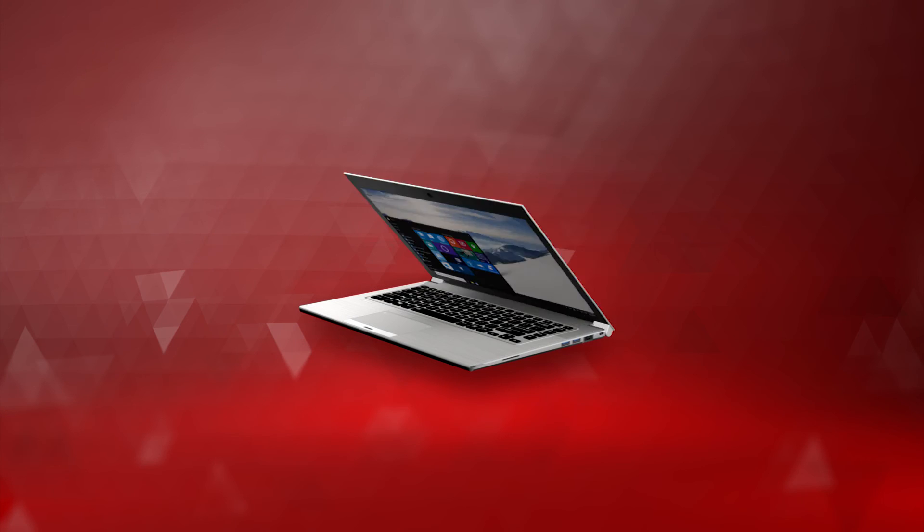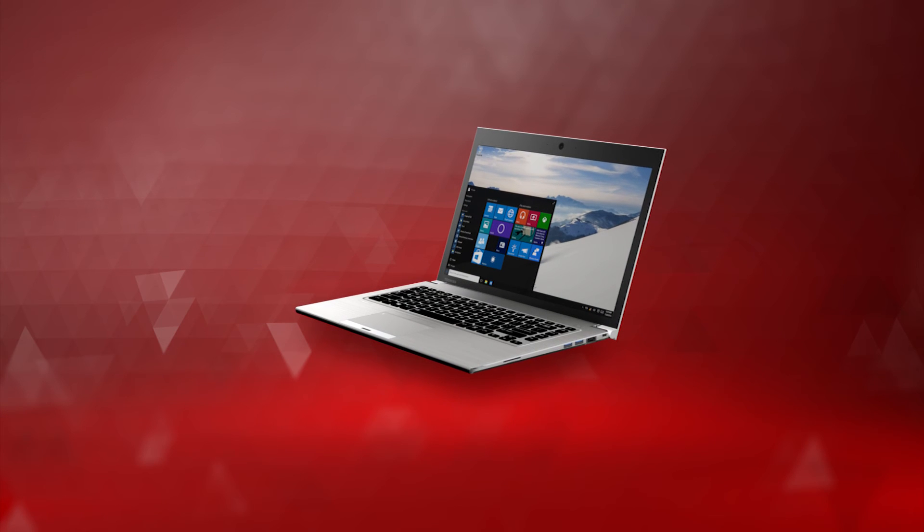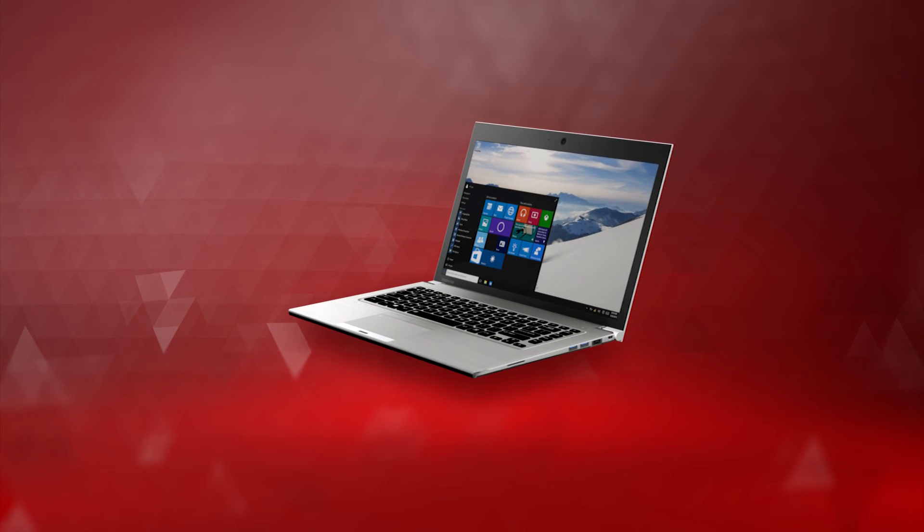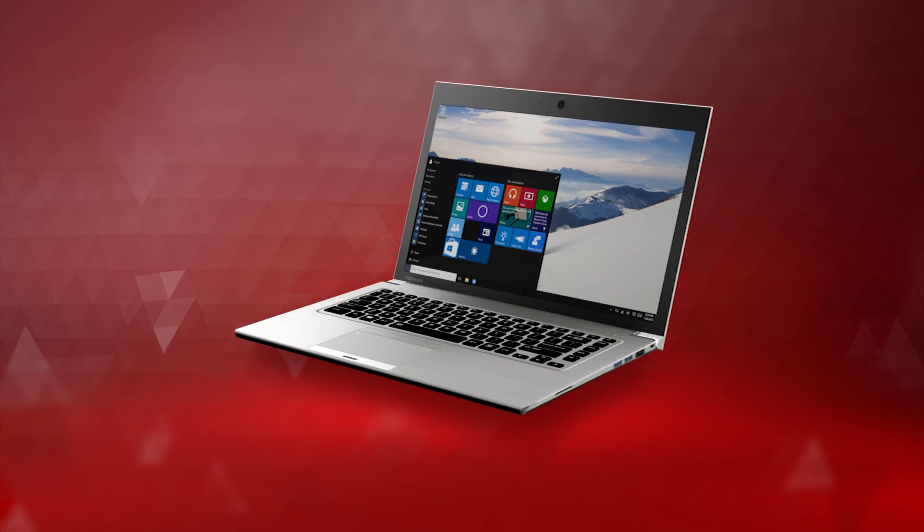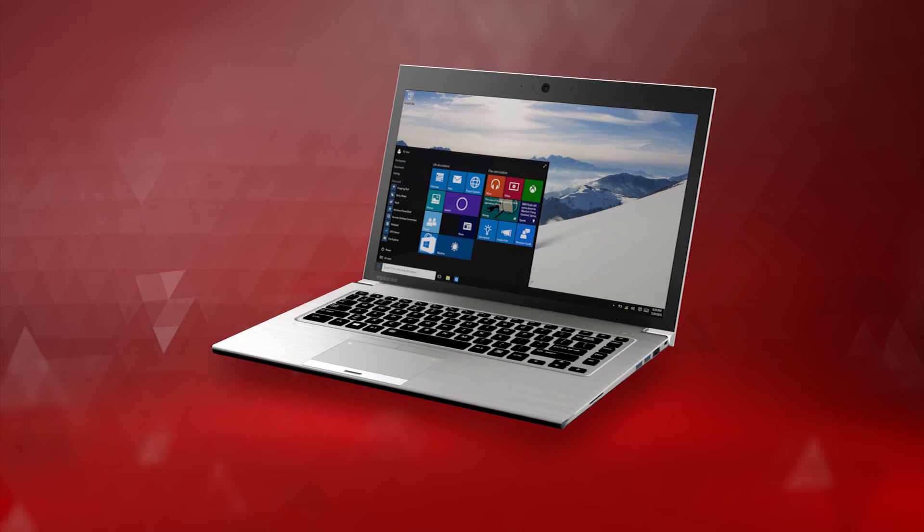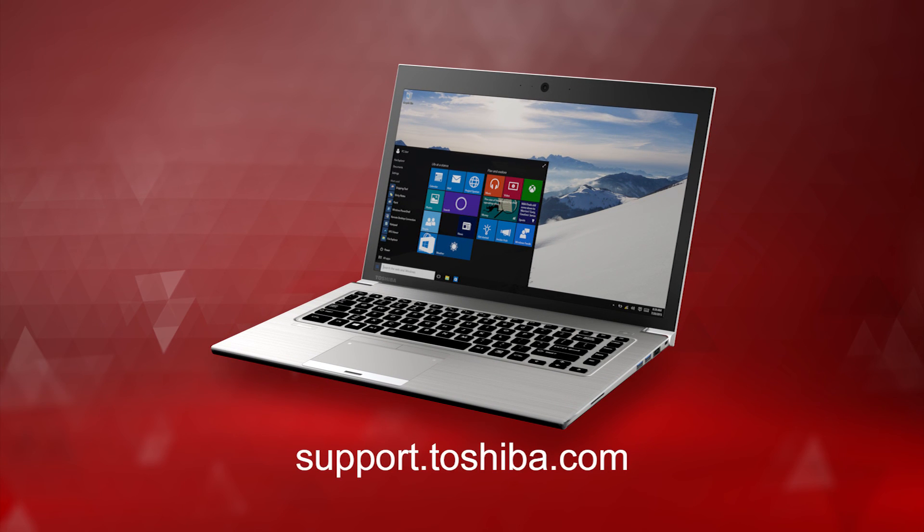I hope this video gave you a better understanding of how to reset your Windows 10 computer. For more information or help with Windows 10, visit support.toshiba.com.